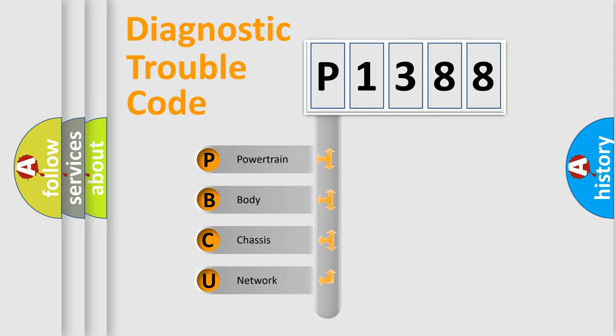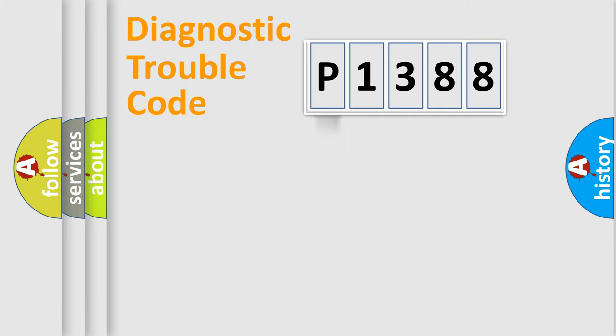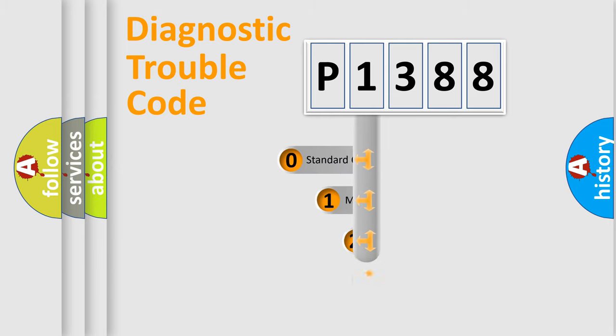We divide the electric system of automobile into four basic units: powertrain, body, chassis, and network. This distribution is defined in the first character code.